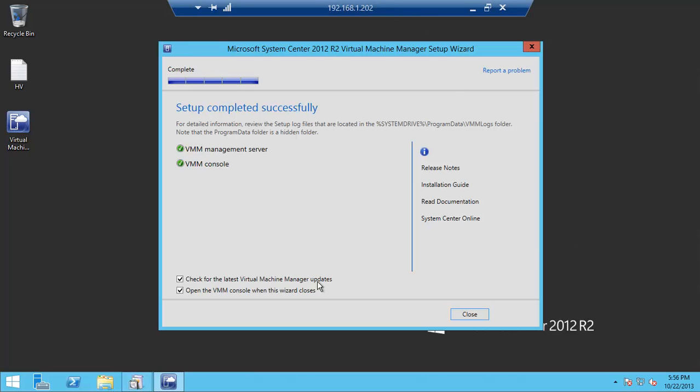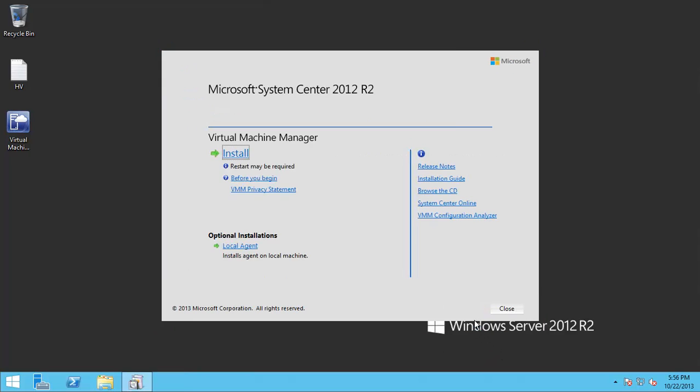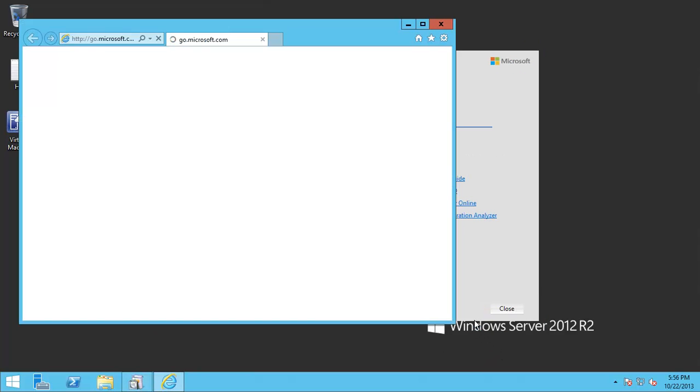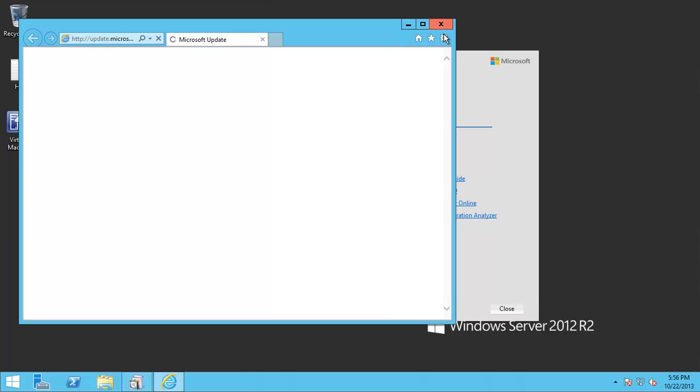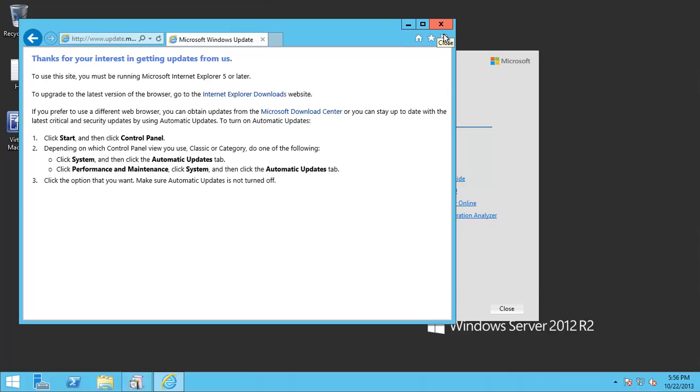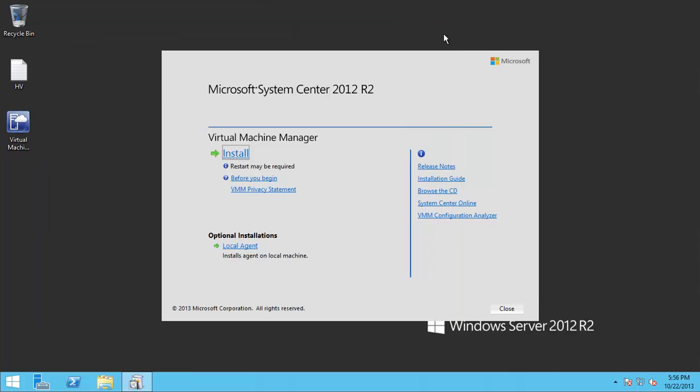Of course, it's always recommended to run Windows Update after installing. I would recommend running Windows Update all the time and updating all the components to make sure that there is no conflict when we configure anything else. Let's close it.